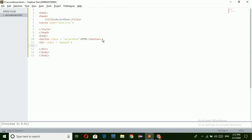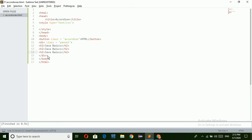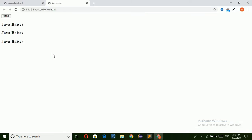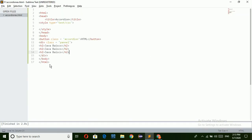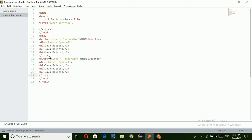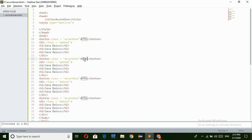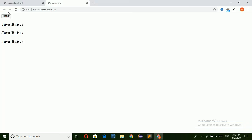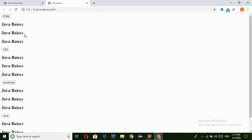In this div I am going to take headings, and in this heading I am going to write simple text: 'Java Basics'. I am going to create different headings in the same div. Now I can see the HTML button is created and the headings are created. Now I am going to create different buttons with corresponding headings — here I am taking CSS, JavaScript, and Java.